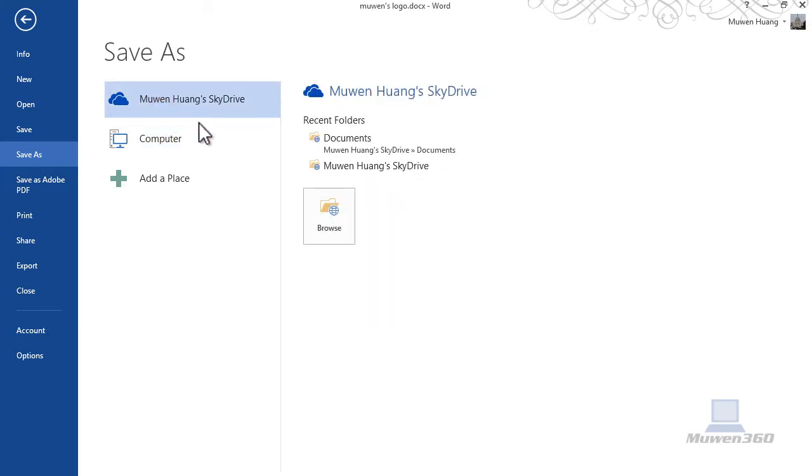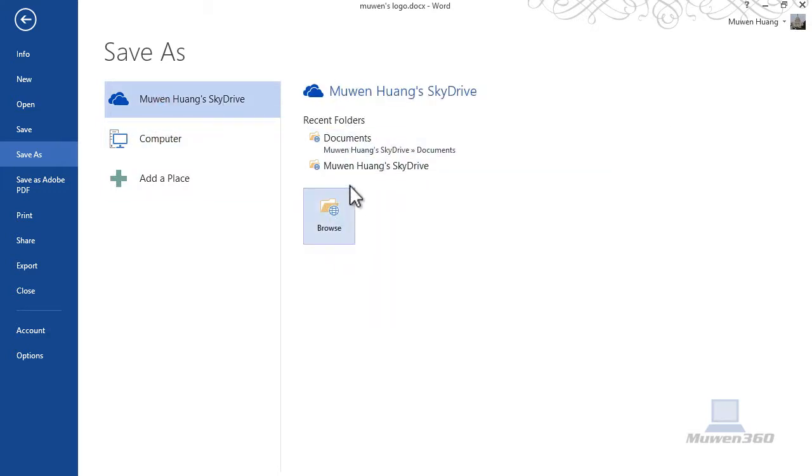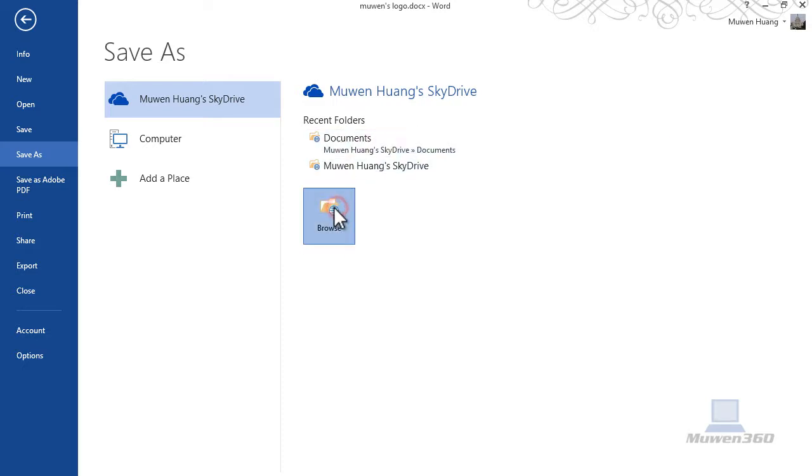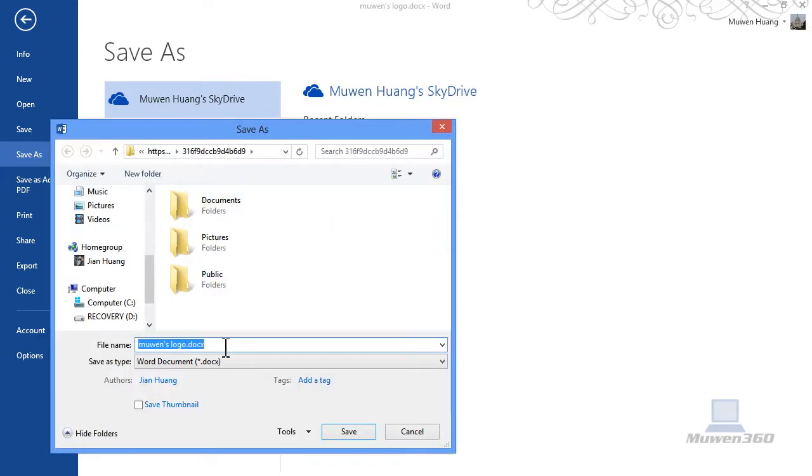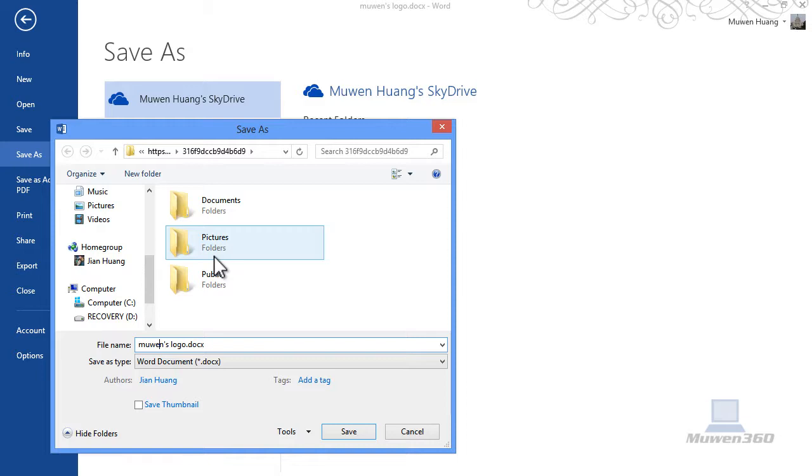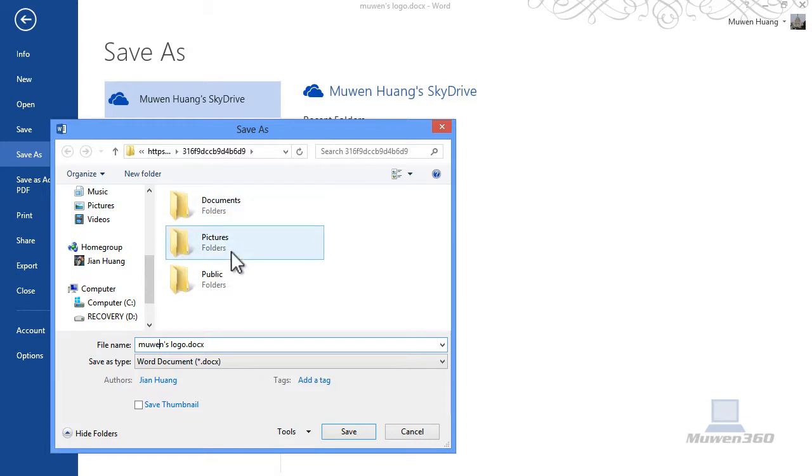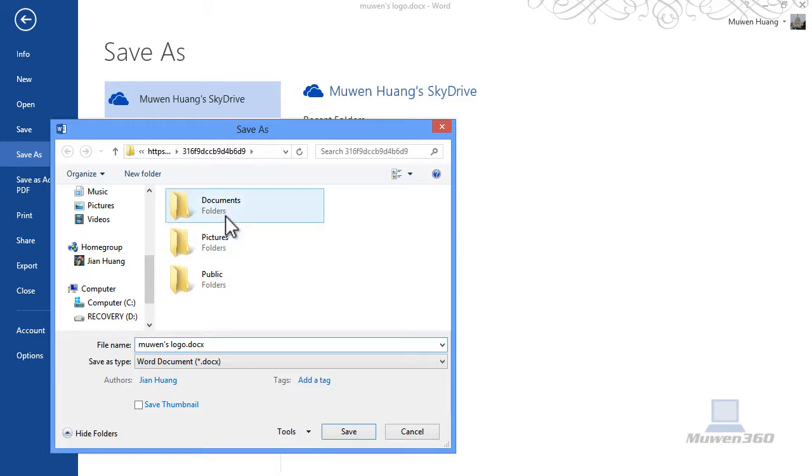Basically just click on Browse, and as you can see now, if you have all folders in your SkyDrive account, you can save into whatever folder.